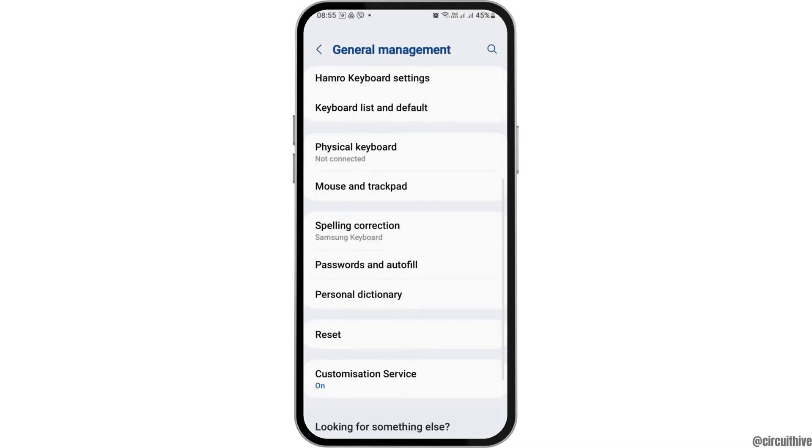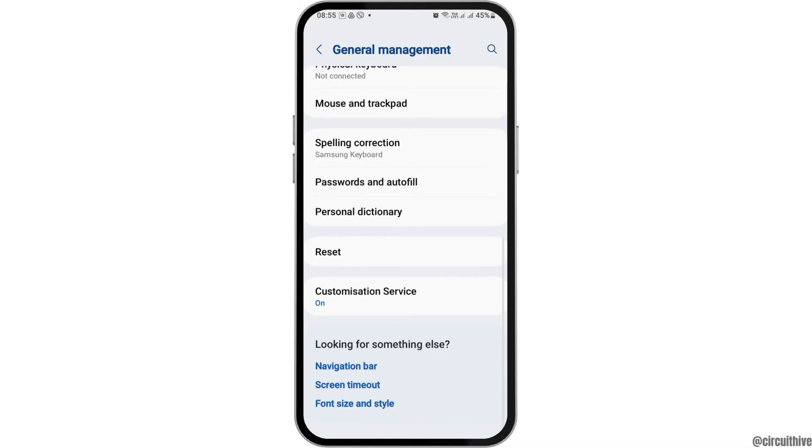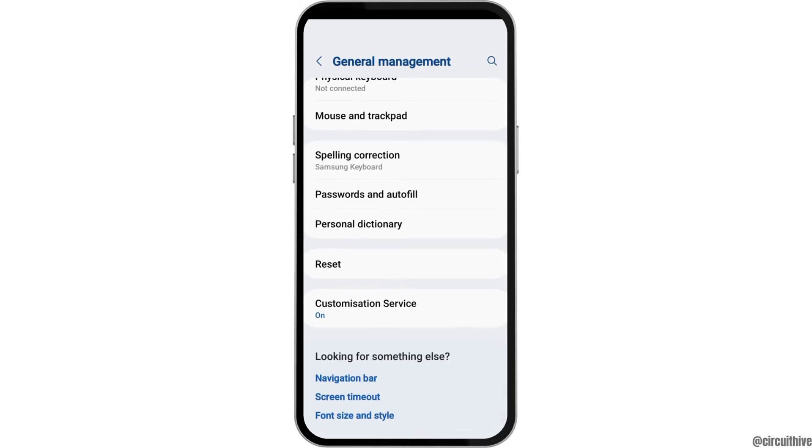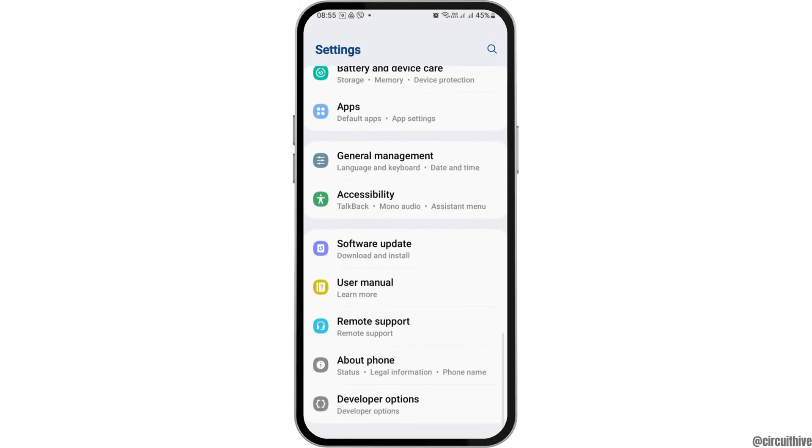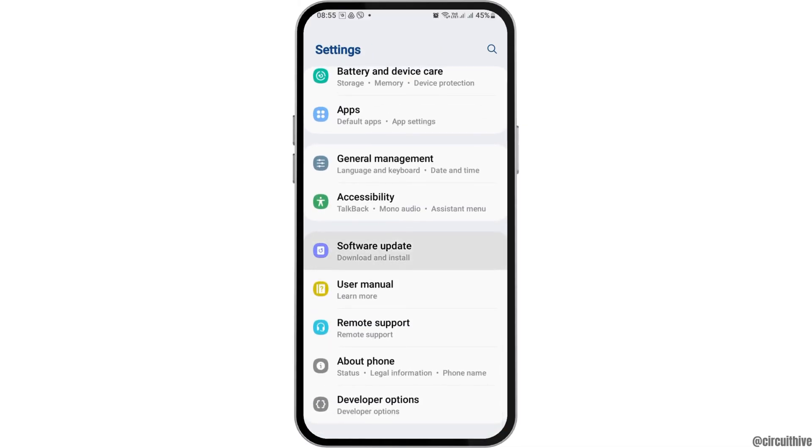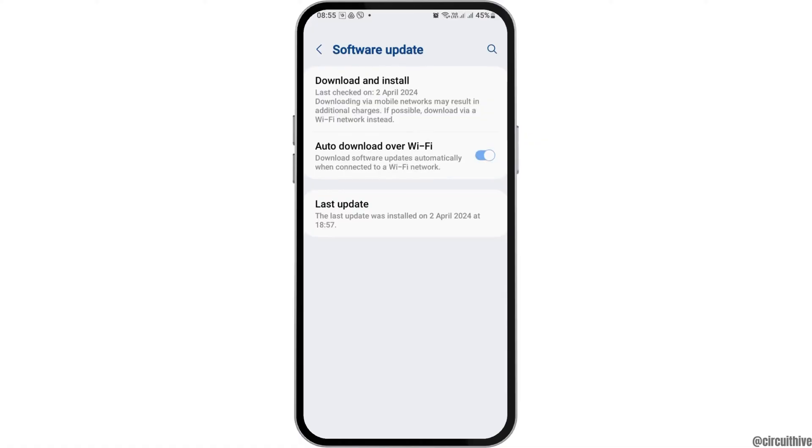Then you have to enable all of the options as shown in the picture. Likewise, if there is any software update, you need to update your software because sometimes not updating your software may also be the problem.